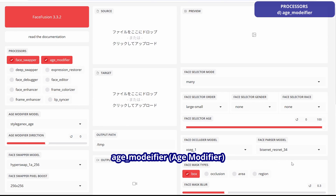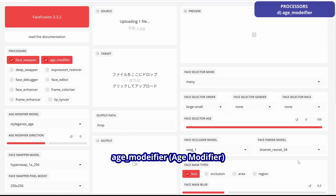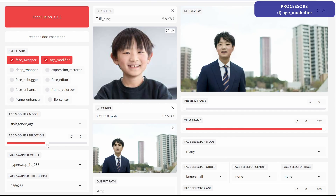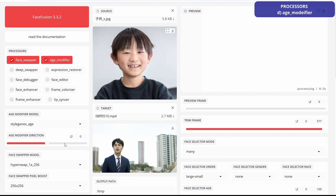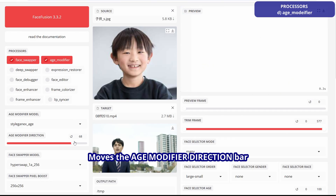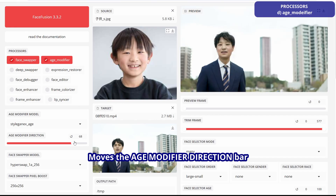Age Modifier changes the character's age. Move the Age Modifier direction bar. Age correction is quite effective.